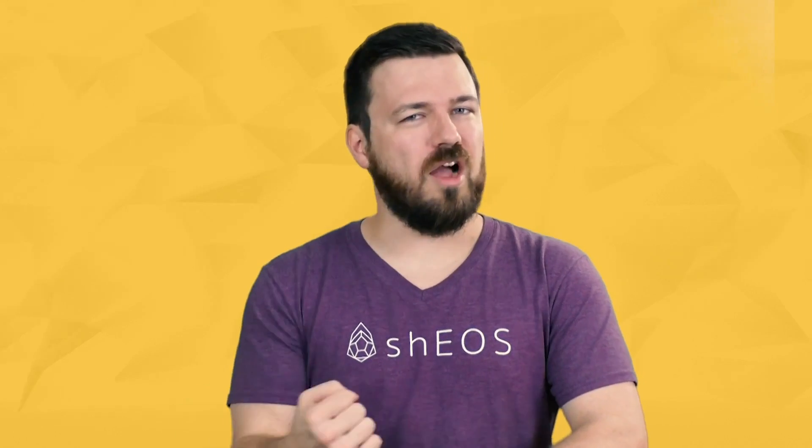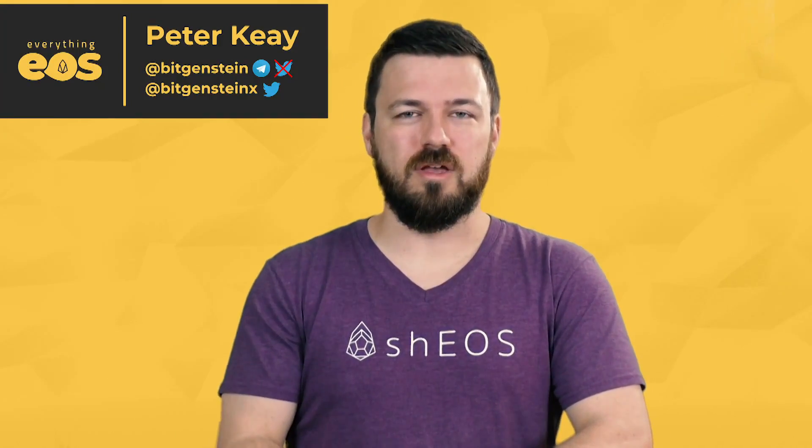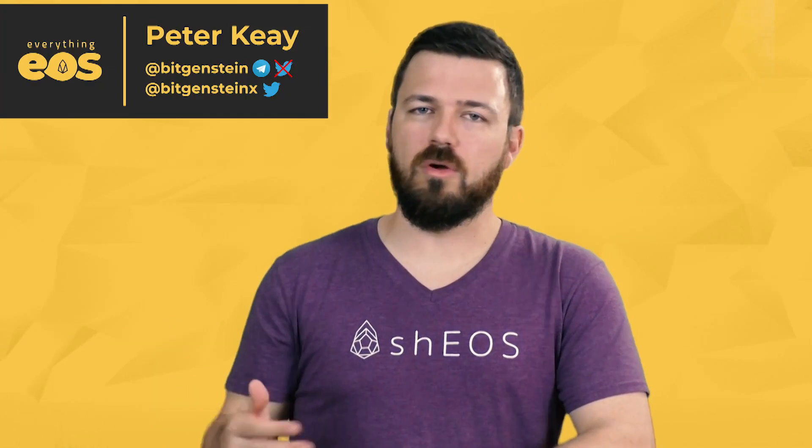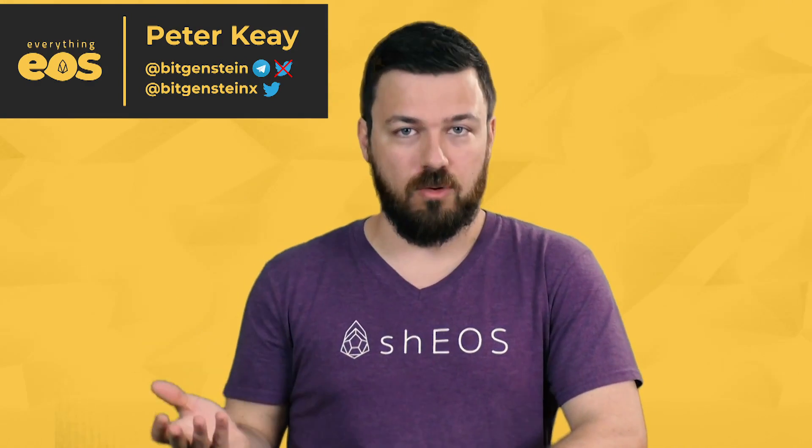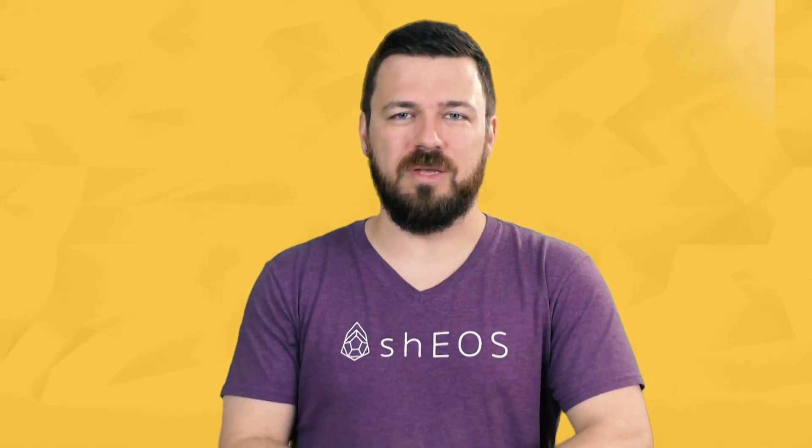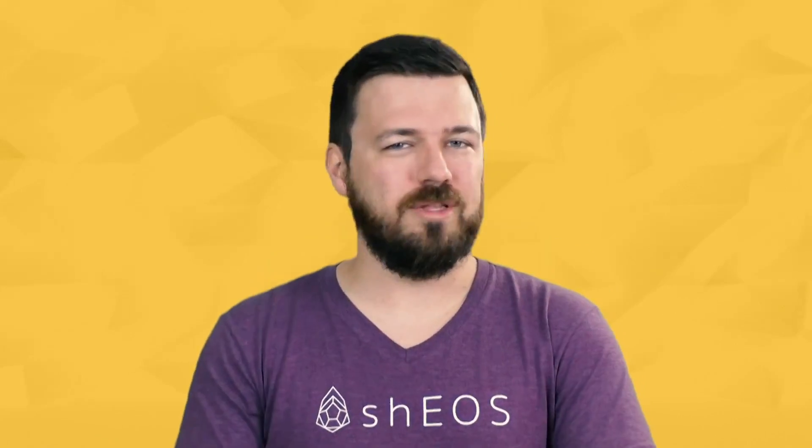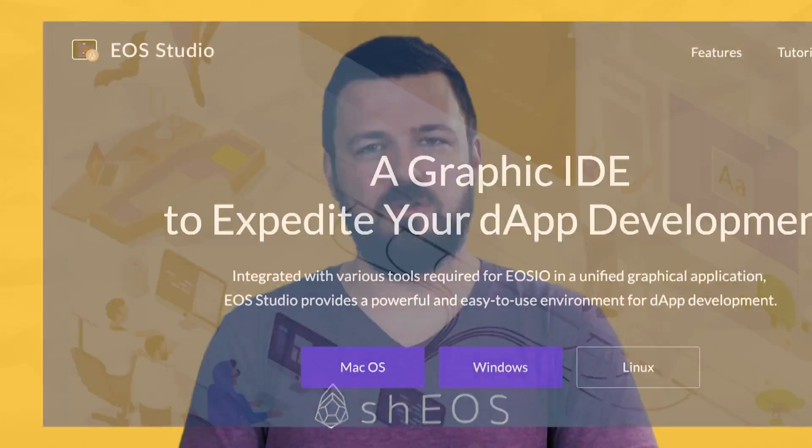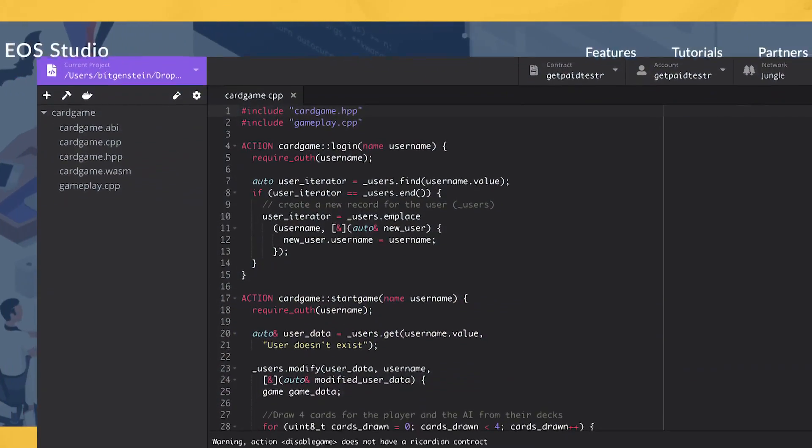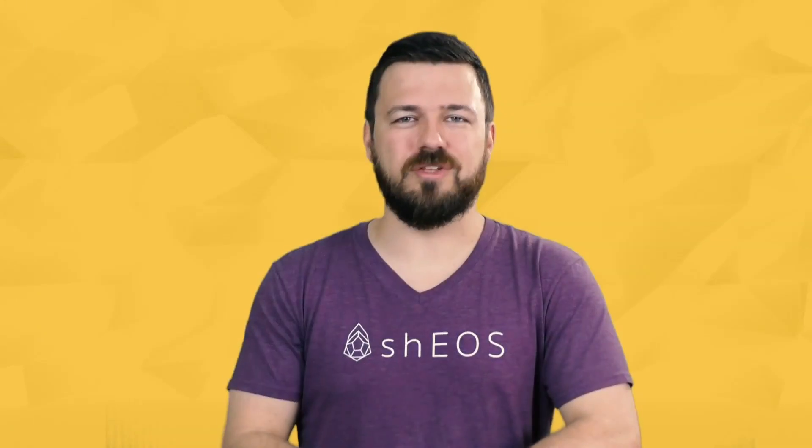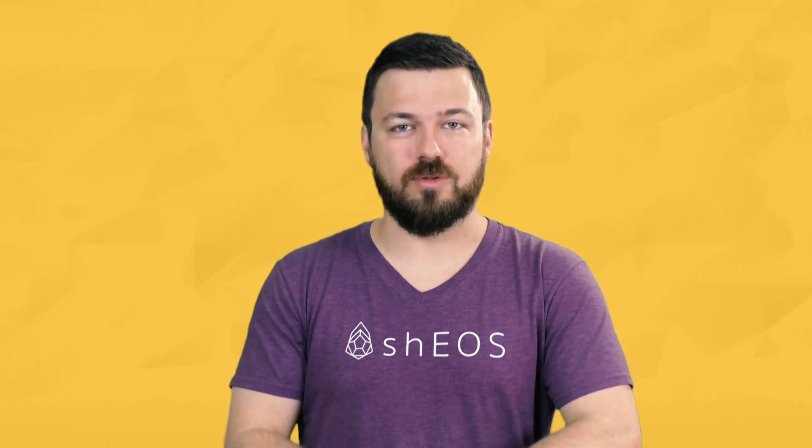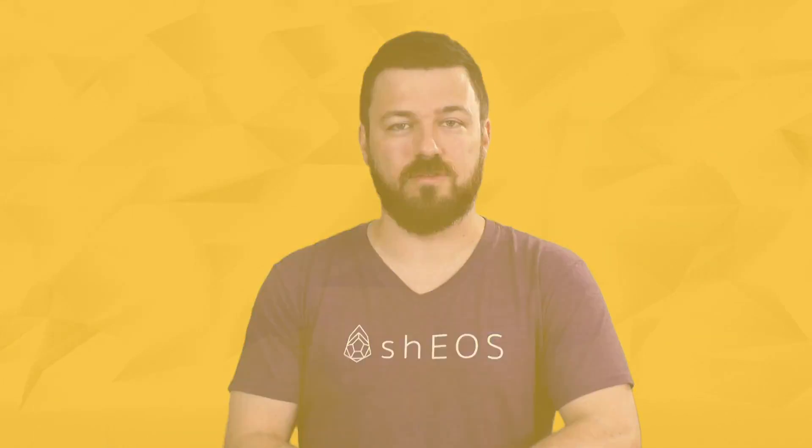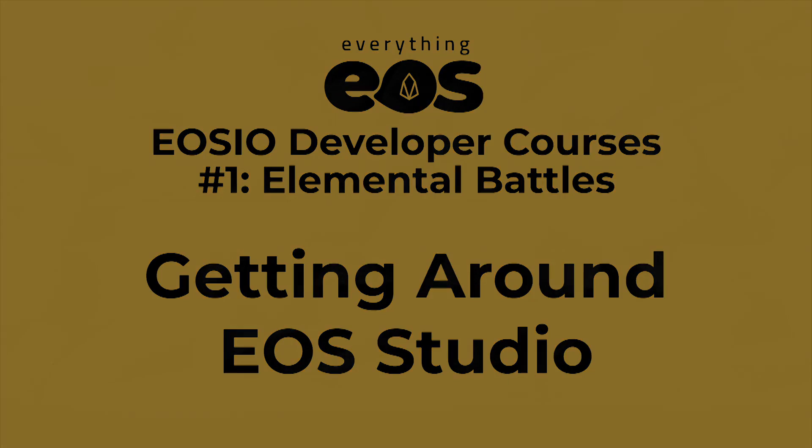Whether you slogged through those introductory lessons, smoothly sailed through them, or just skipped them because you're an experienced programmer, in this lesson we actually get started on building our EOS DAB. We're going to install EOS Studio and then poke around and see how it works. By the end you'll know how to spin up a local network, create accounts, and test smart contract actions.